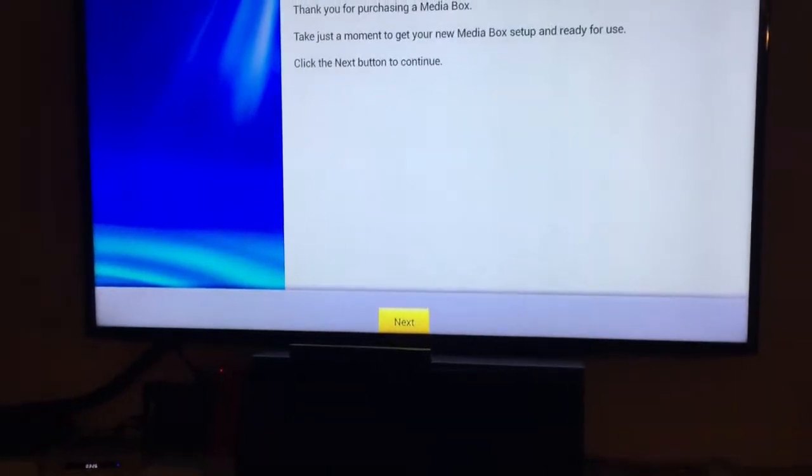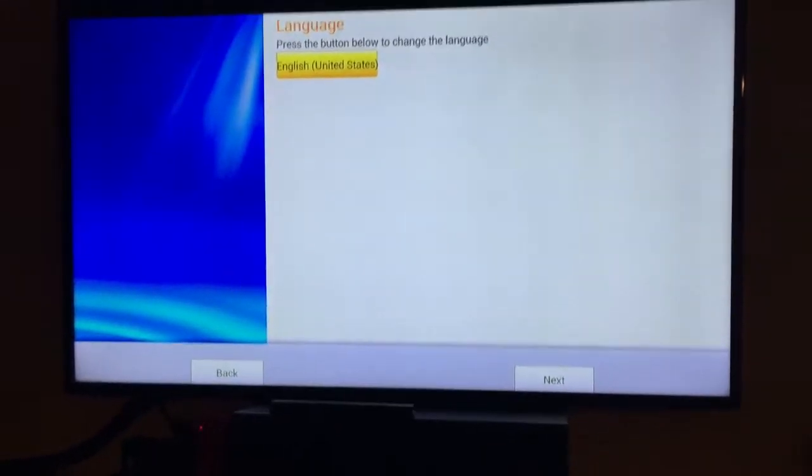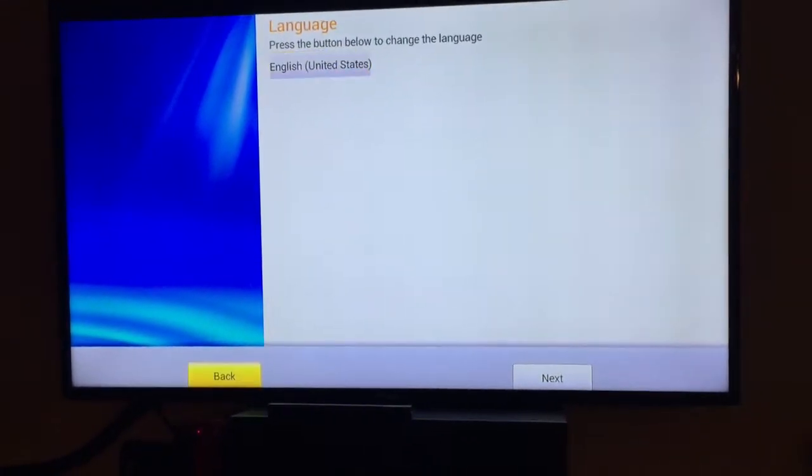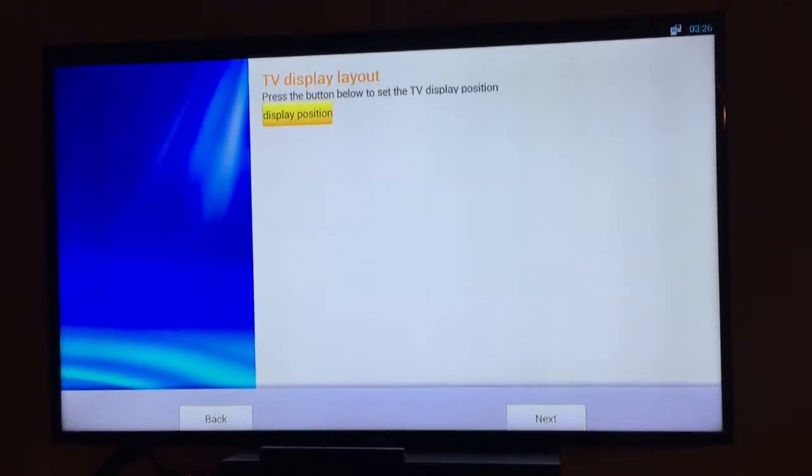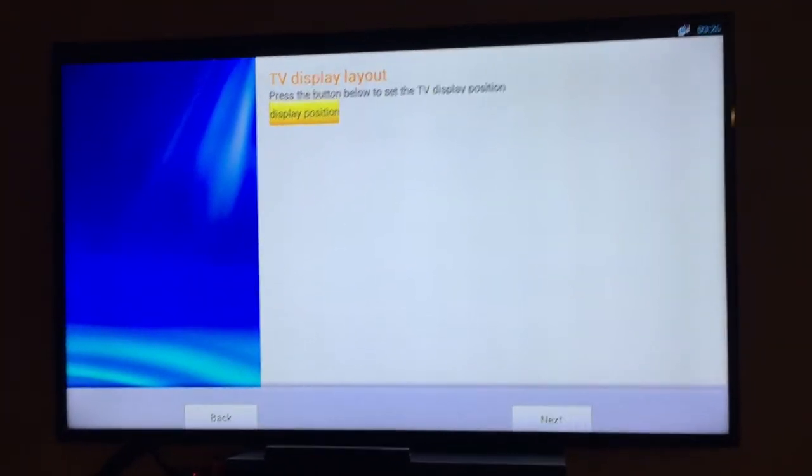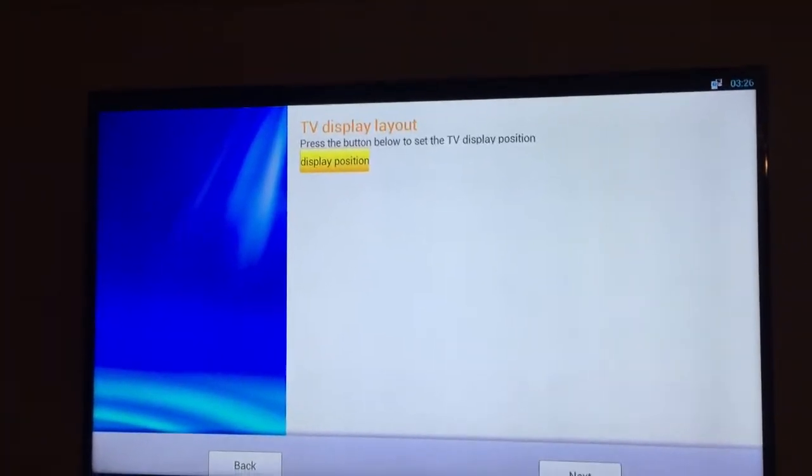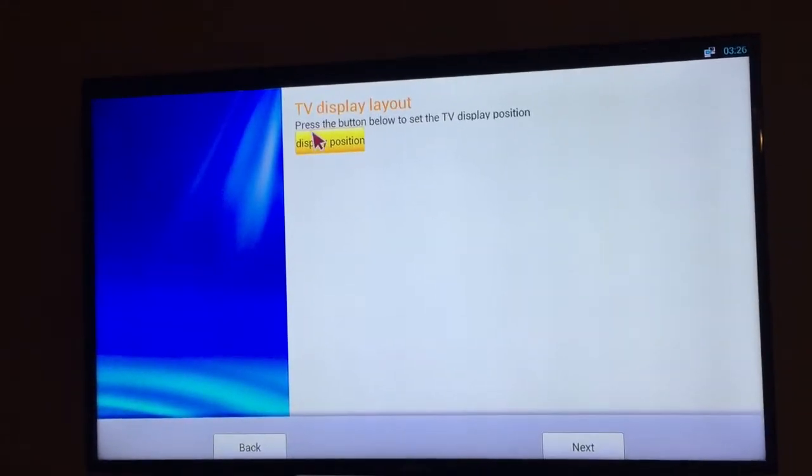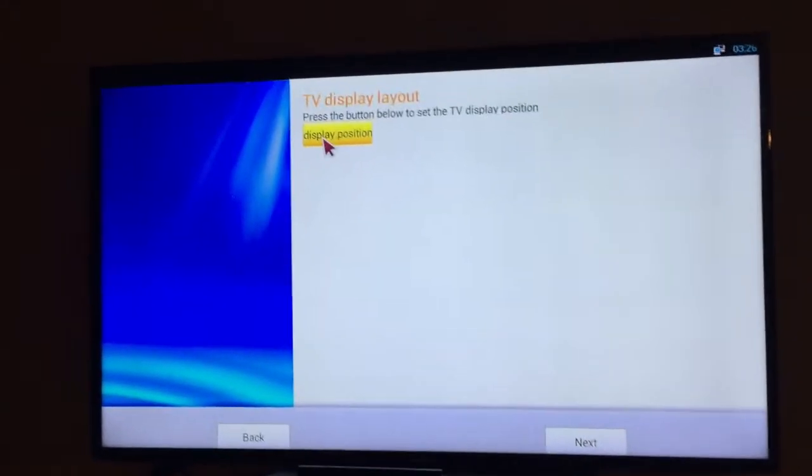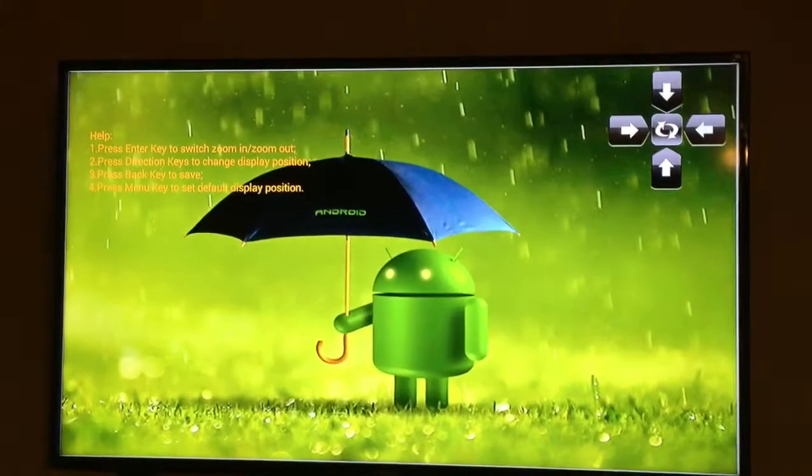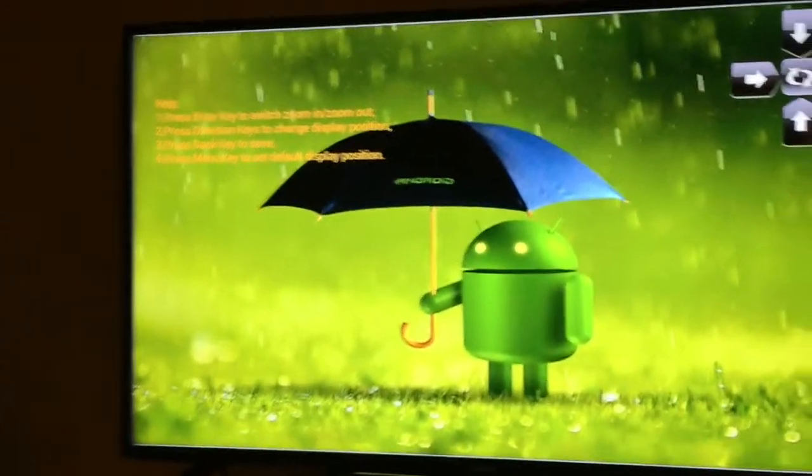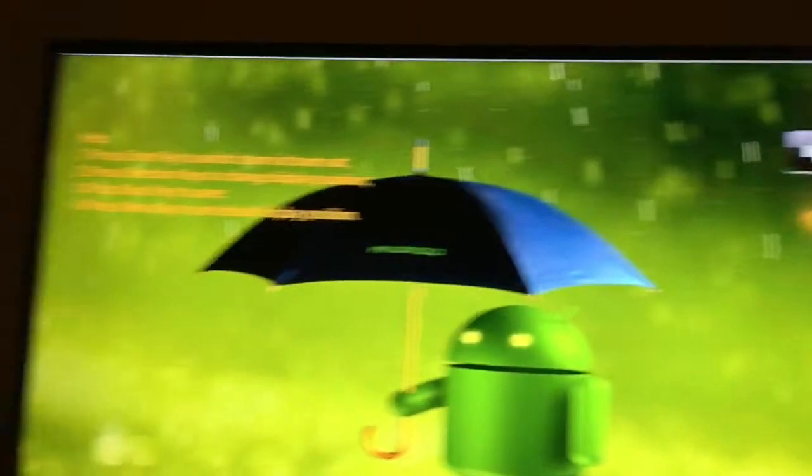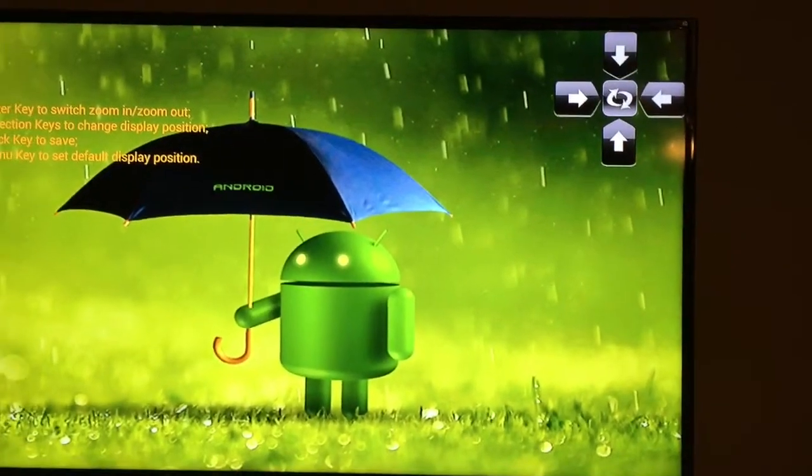The next step is go down to next. Choose English or whatever desired language. Hit next. Check your display position. Make sure everything looks good. You can move and just choose that and hit enter. Then you'll notice here that you can adjust. Make sure you see white bars all the way around. Mine looks pretty good.